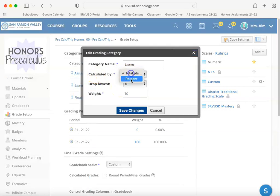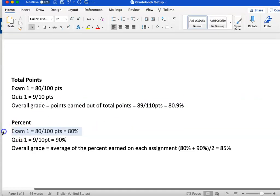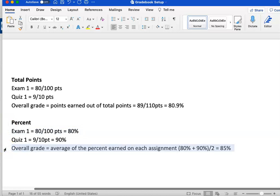However, if under exams you select percent instead of total points, the gradebook is going to see that exam one was 80 out of 100 points, which is 80%, and quiz one is 90% because it was 9 out of 10 points. It's going to view these two as equally weighted regardless of how many points they're worth. The overall grade for that category is calculated by averaging all the individual percents — so 80 plus 90 equals 85%, which is much higher than if calculated by total points.